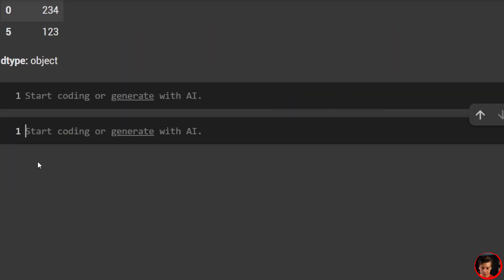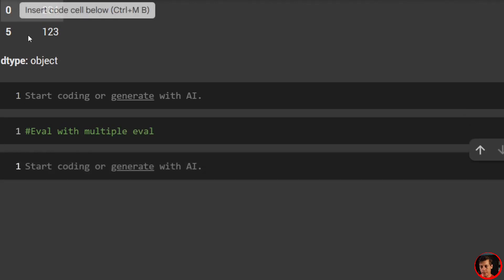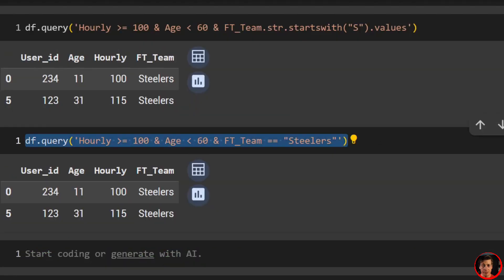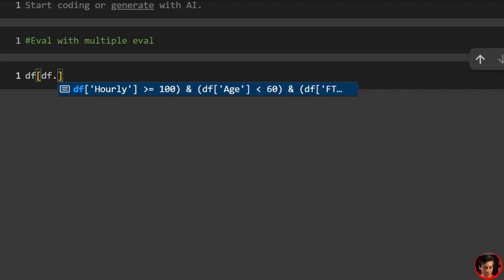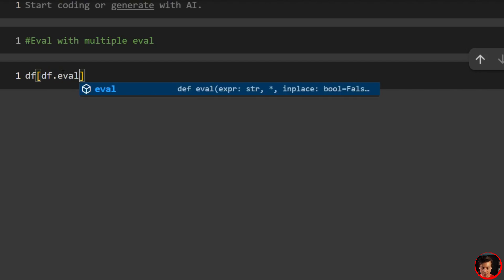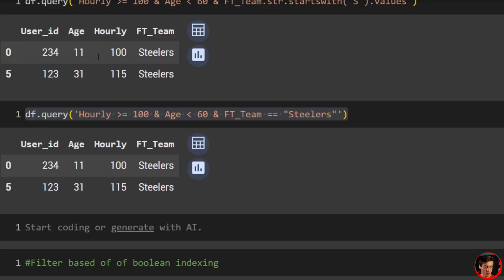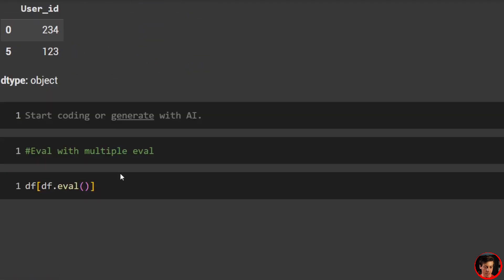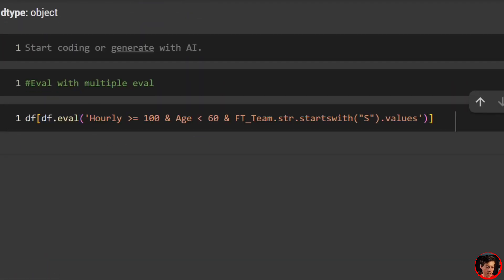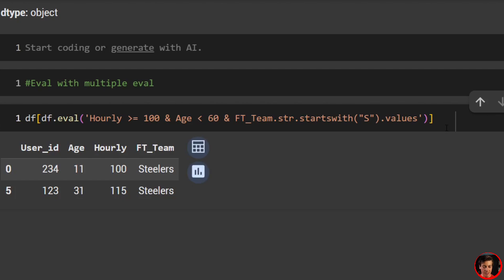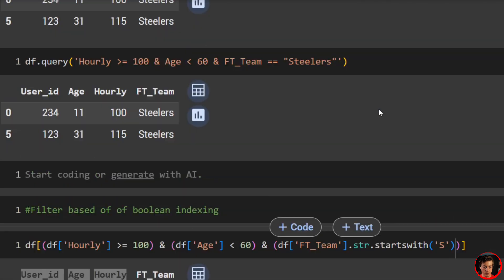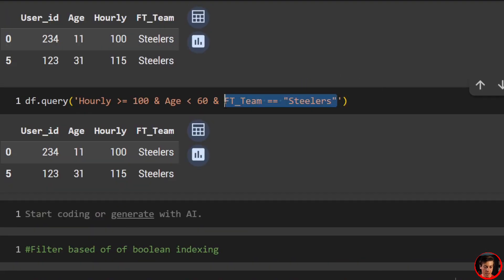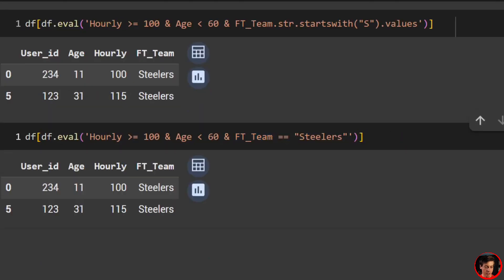The last approach is eval. You write df[df.eval('hourly >= 100 and age < 60 and ft_team.str.startswith("S")')]. It's very similar to query — readable, no extra parentheses needed. The same string quoting rules apply. Personally I haven't used eval much, but it is a valid approach.